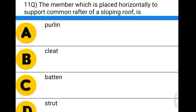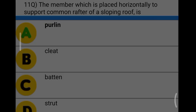Next question: the member placed horizontally to support the common rafter of a sloping roof is option A: purlin, option B: cleat, option C: batten, option D: strut. The correct answer is option A, purlin.